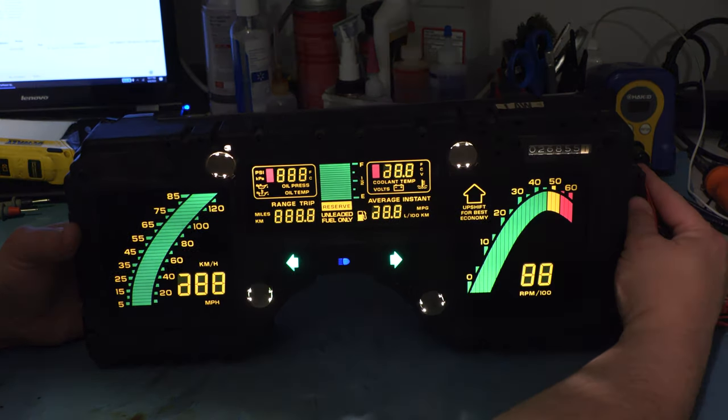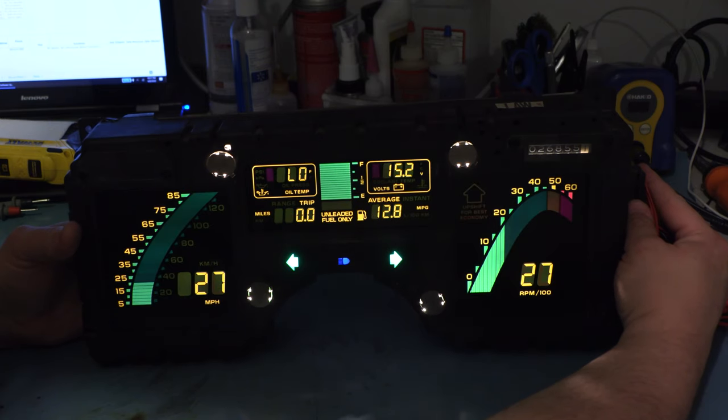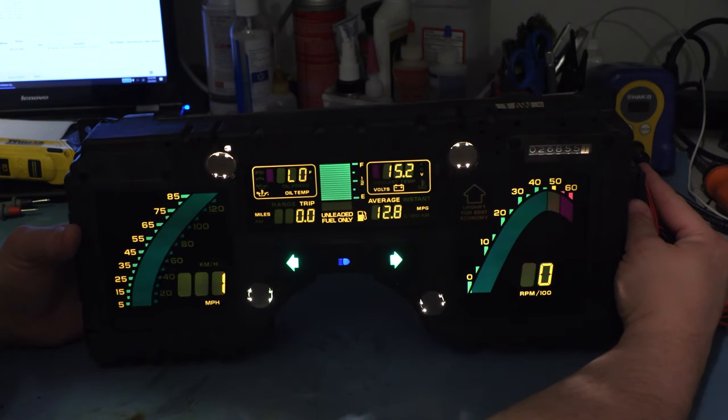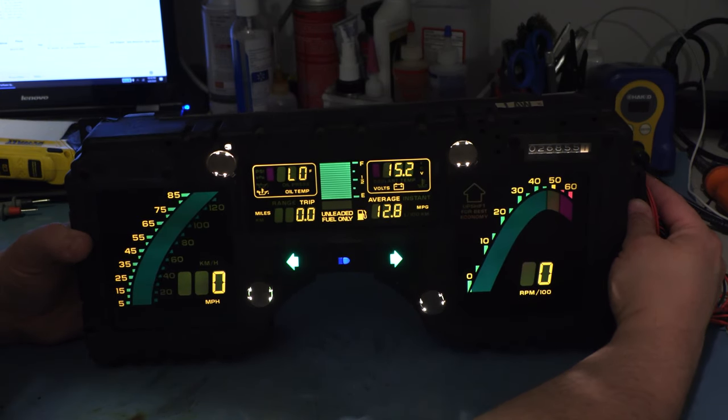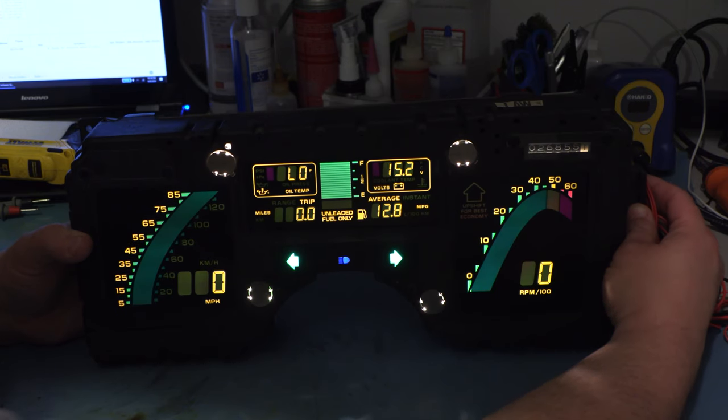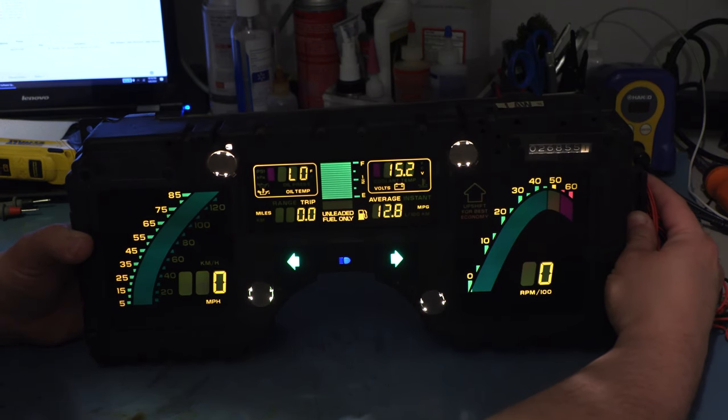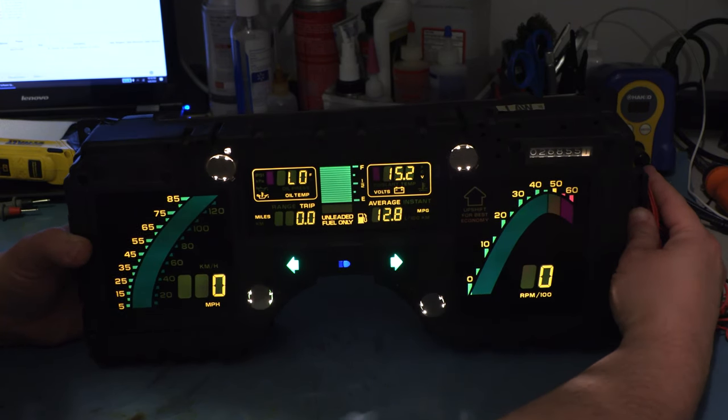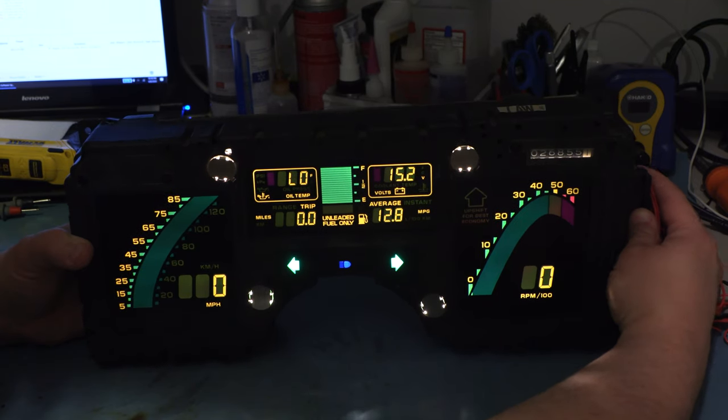The first thing we see is that during the first two seconds after we turn the power on, the cluster lights up all segments of the LCDs. It's doing this as a lamp test so that we can check to make sure the instrument is working properly.